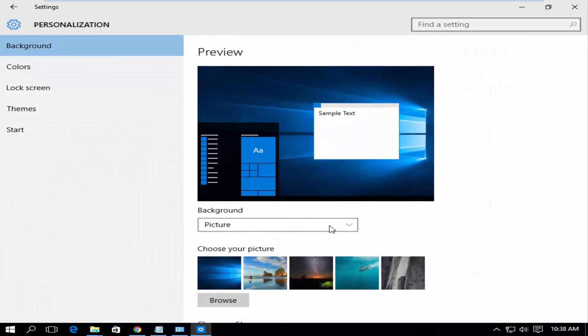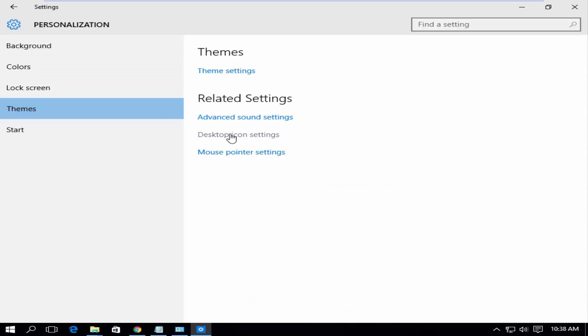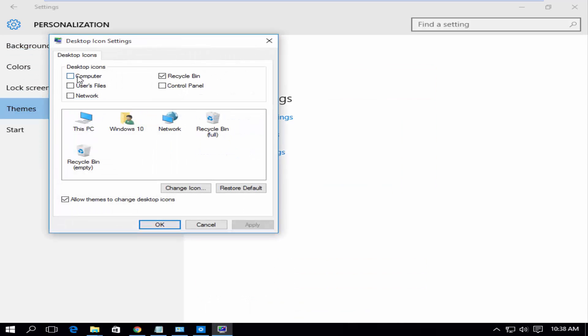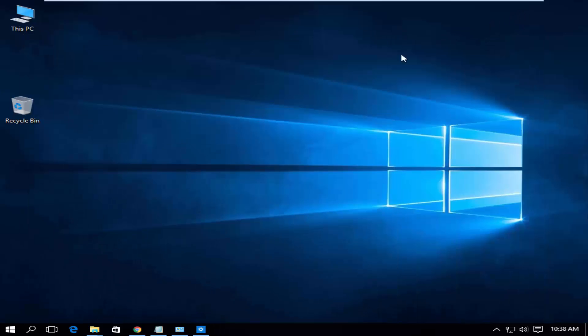Now you are also able to customize the Personalize section.